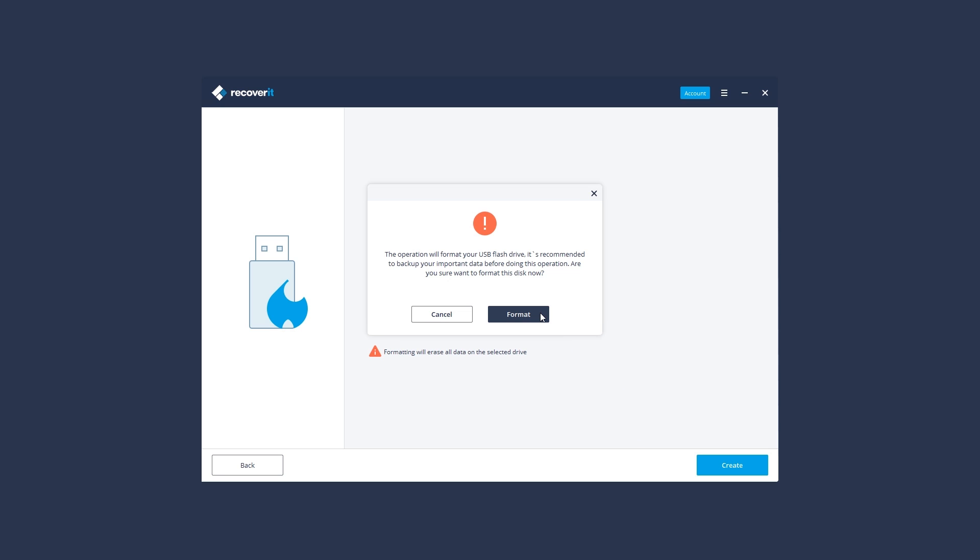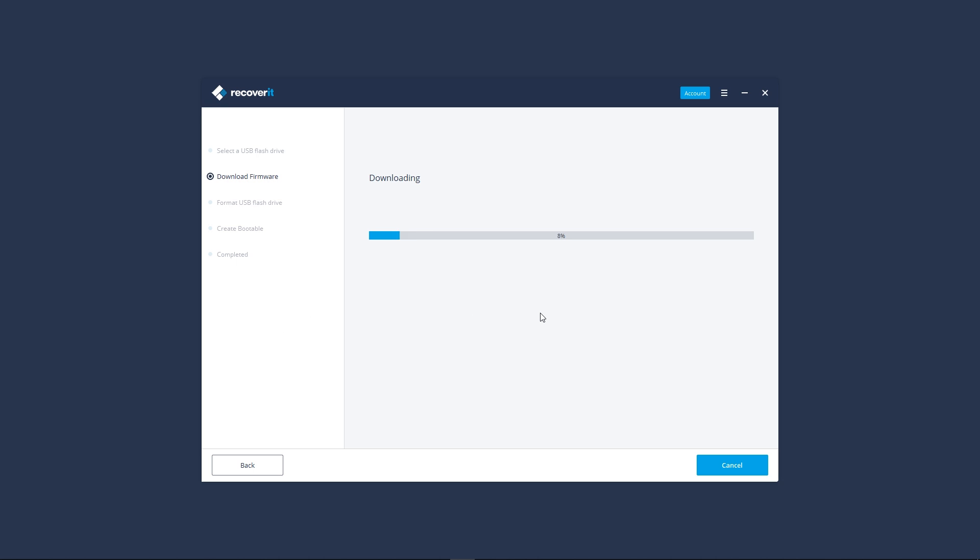Make sure you have backed up your important data before formatting the media. Click the Format button to confirm.